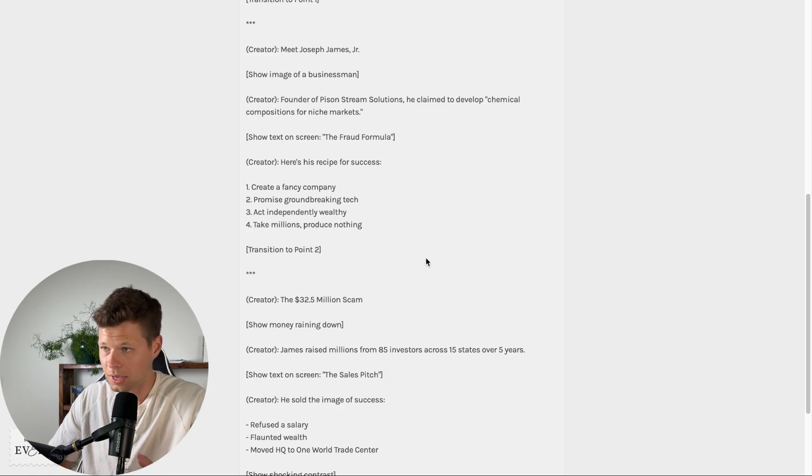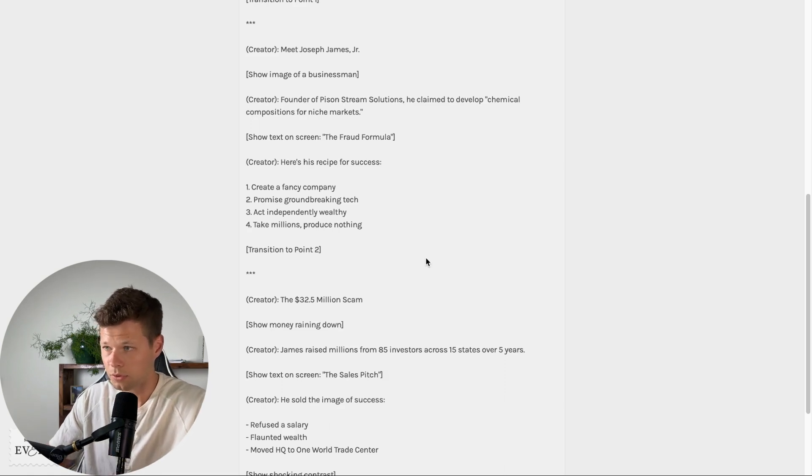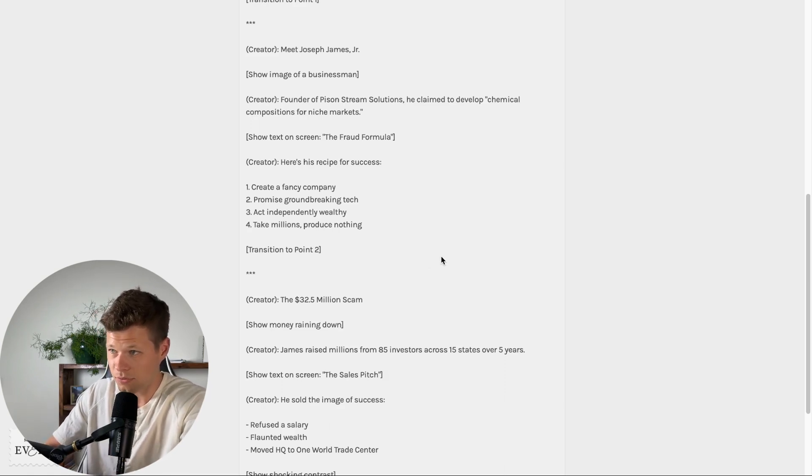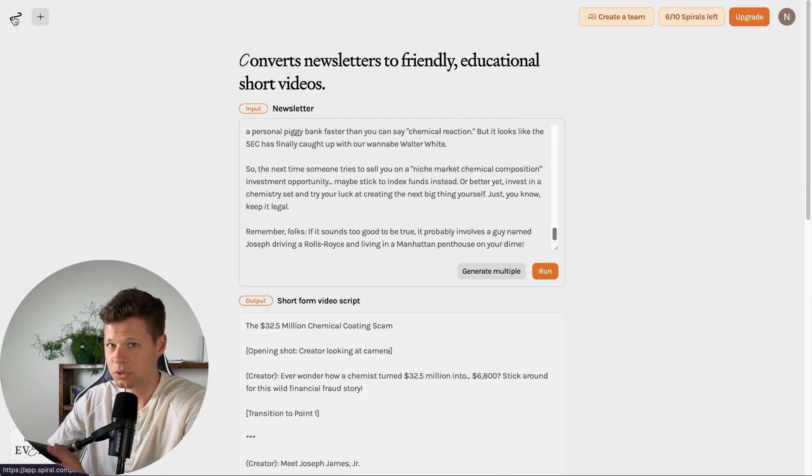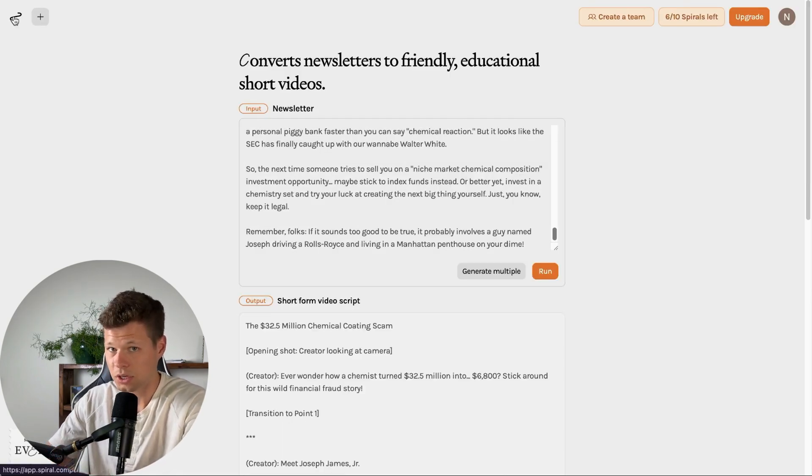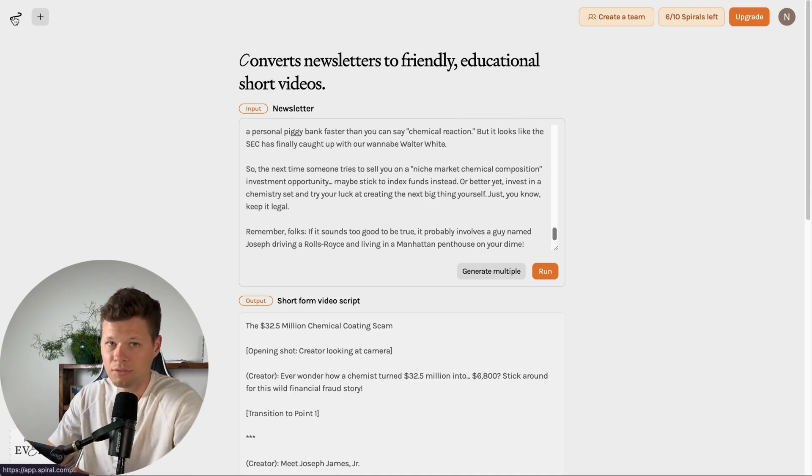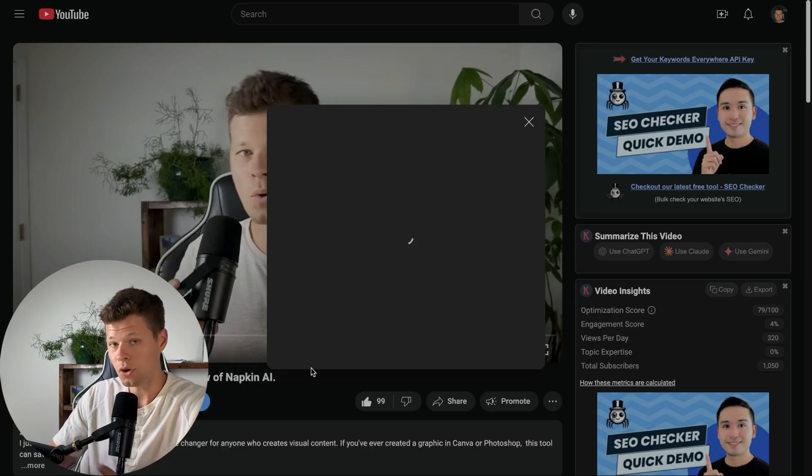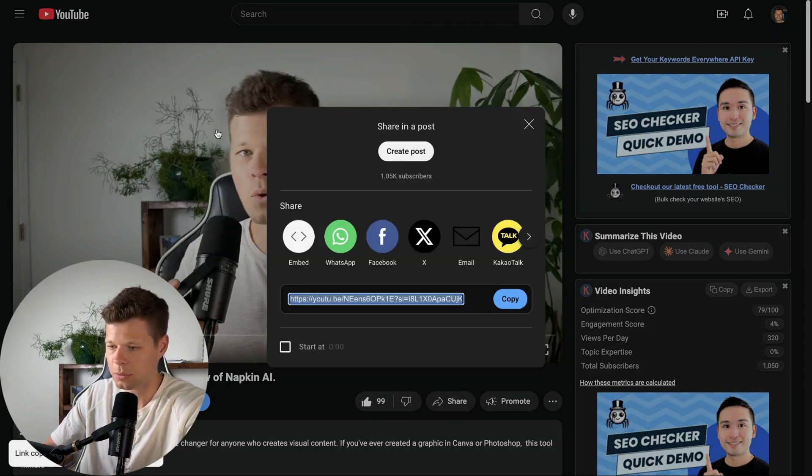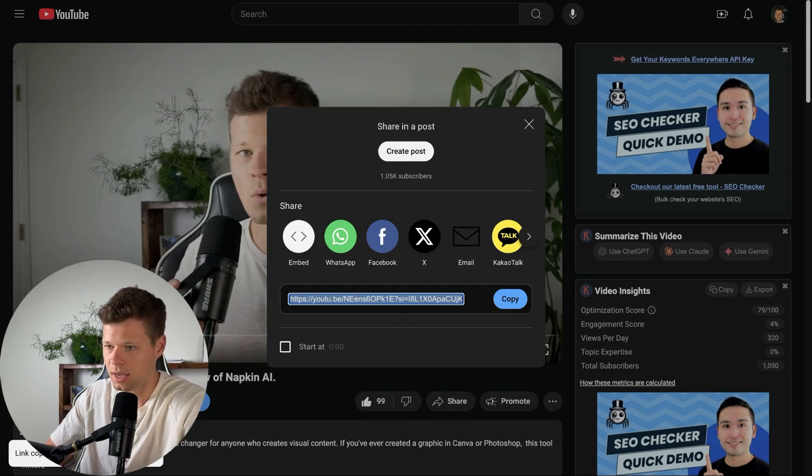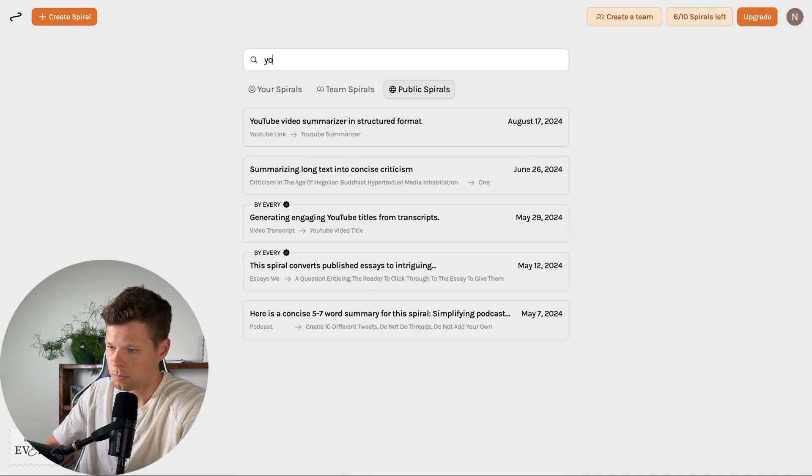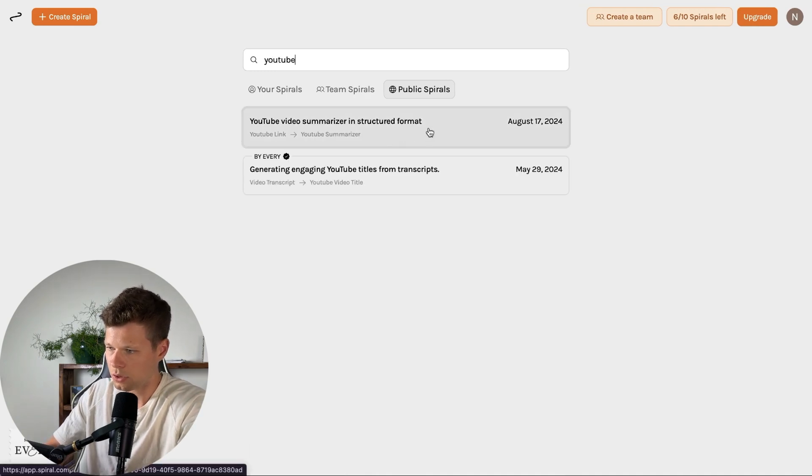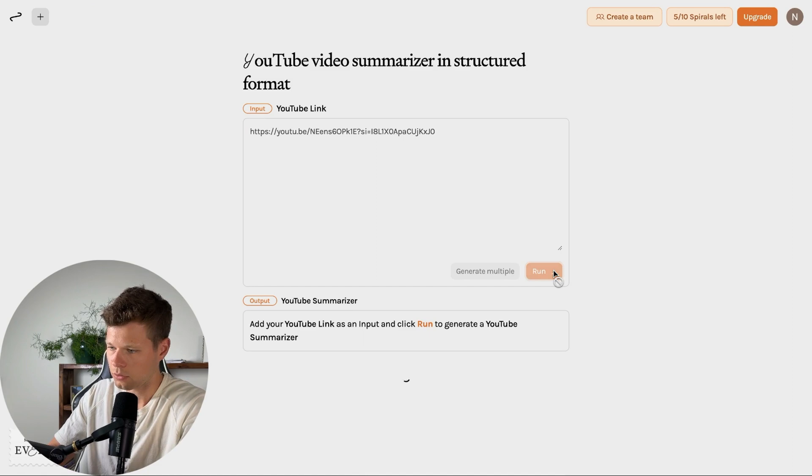Now the last one that we have here is another public spiral that I'm going to be using, which is the YouTube video summarizer in structured format. So basically we're just going to feed it a YouTube video and then it should give us a structured summary of that video. So for the sake of this video, I'm going to feed it my last video on napkin AI and my review of it, and we'll see what it says. So I just come to public spirals here, type in YouTube, YouTube video summarizer in structured format, paste the link here and run.